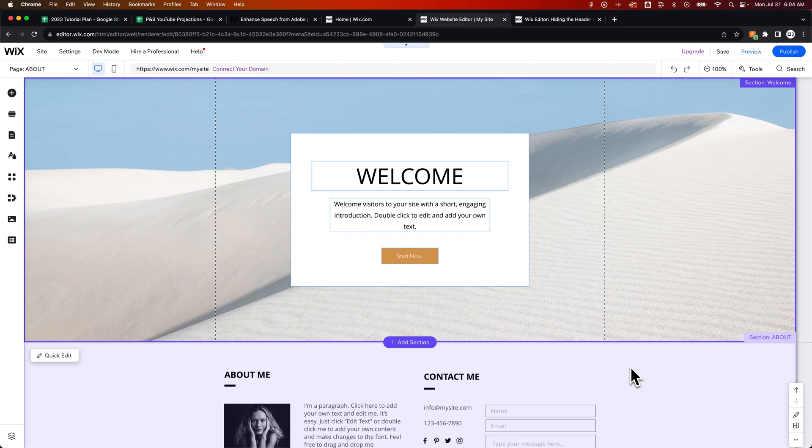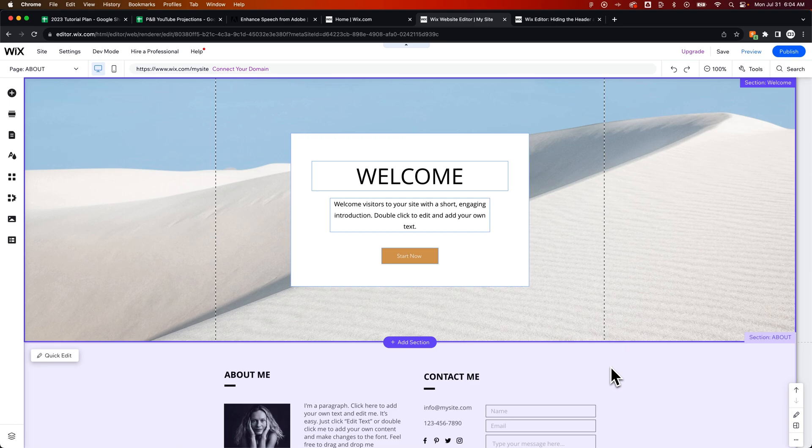So if you don't want to include the header or the footer, you can simply hide the header and footer on your pages and then build it out however you would like that page to look. That's how you can delete the footer here on Wix.